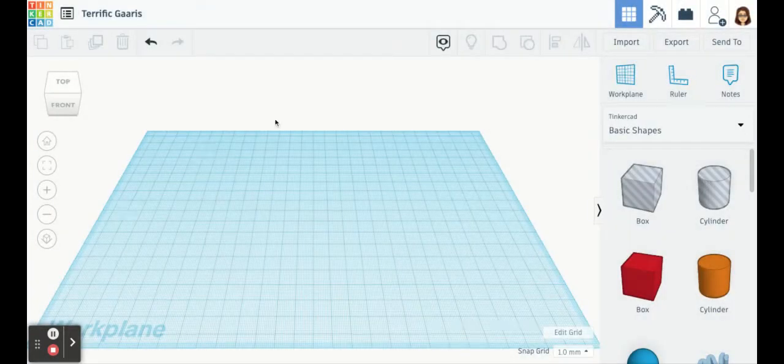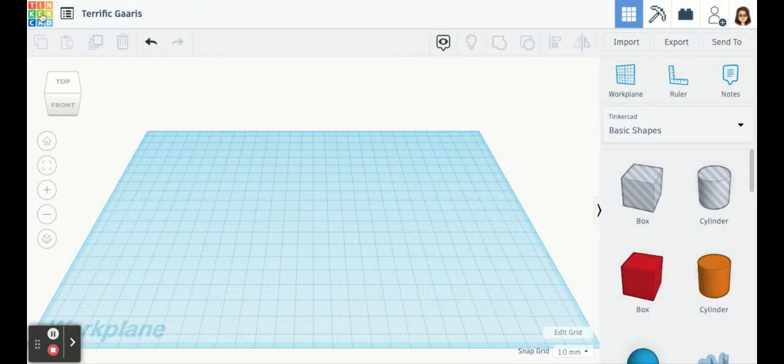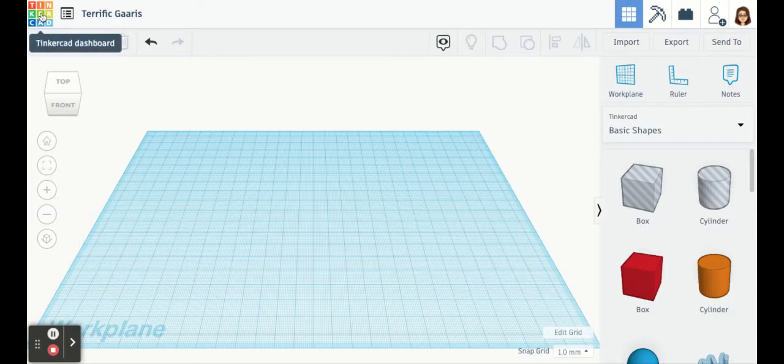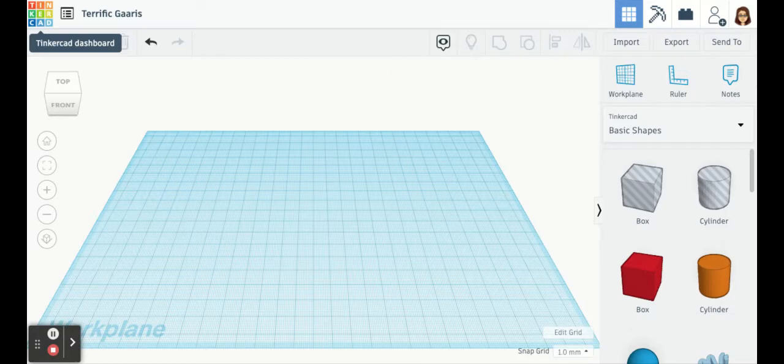When you click Update Grid, it's going to just change the size of your grid. And if you didn't notice, you can also change your units here within your grid properties. I just showed you how the Tinkercad logo, no matter what screen you're on, if you click the logo, it brings you back to your dashboard.